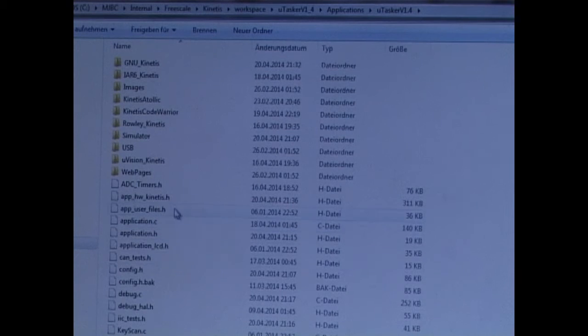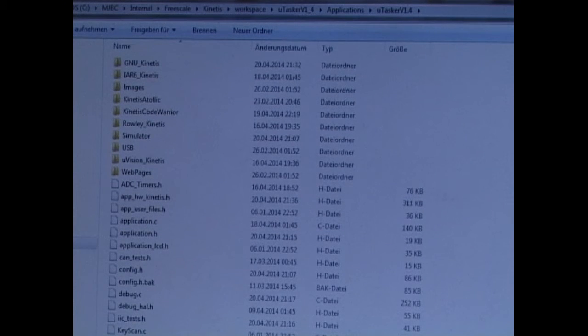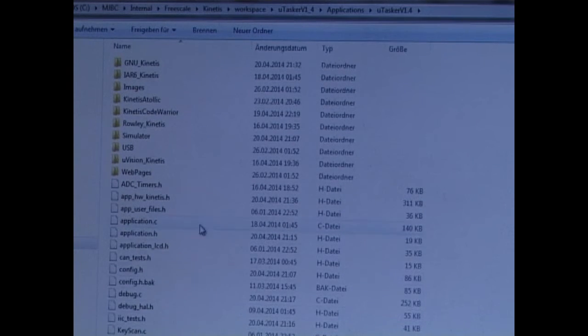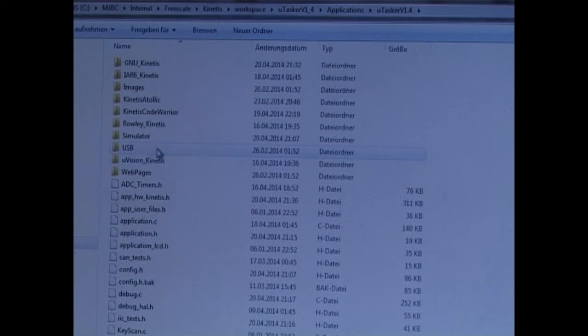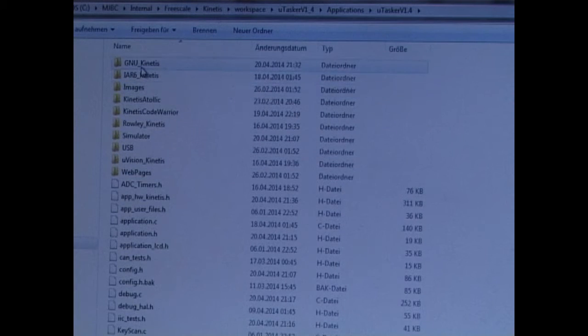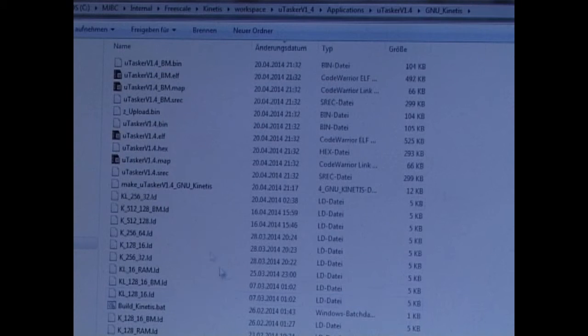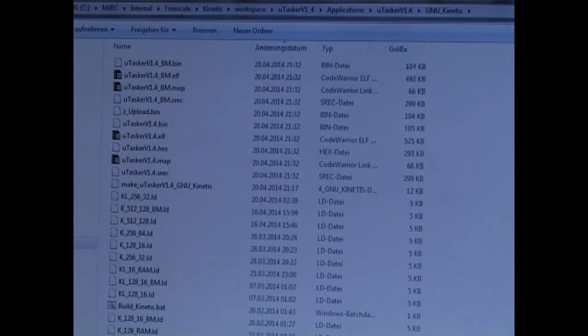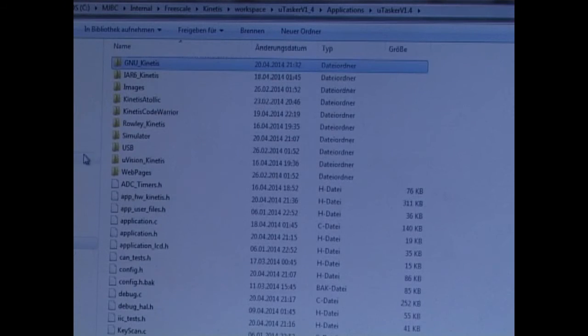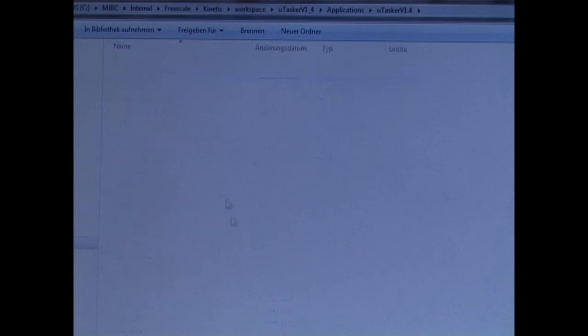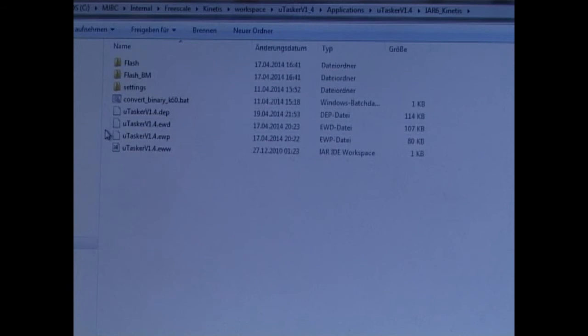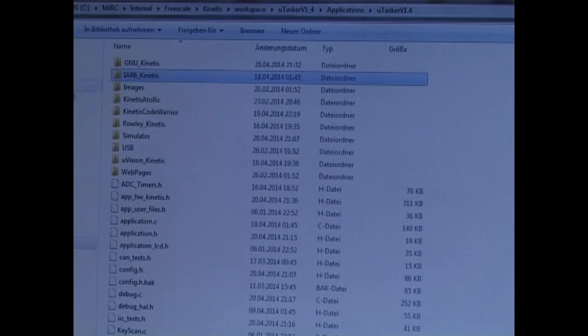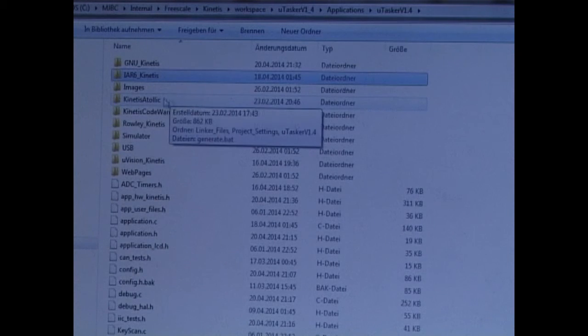So if we look in this folder, we see apart from various header files and C files, we find some project directories. We have the GNU project directory that contains everything we need to build the standalone project. We have IAR that contains an IAR project. We have Atollic.